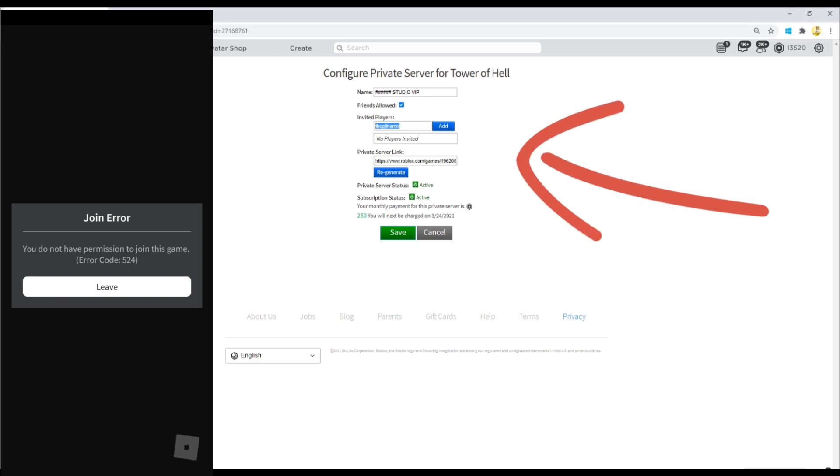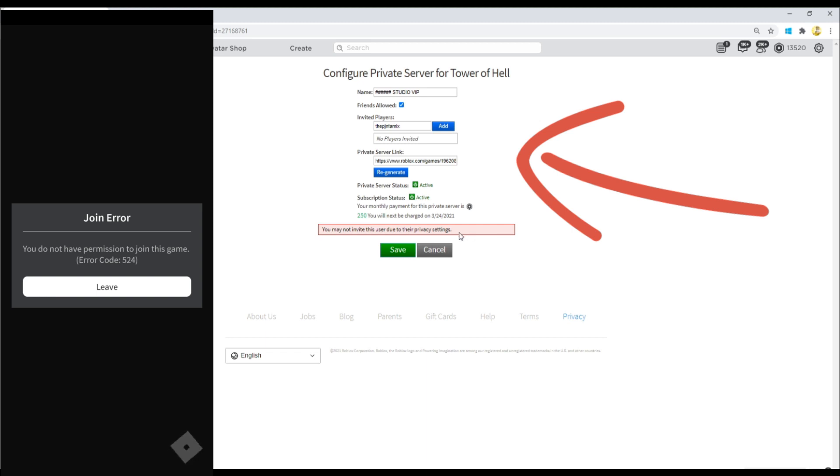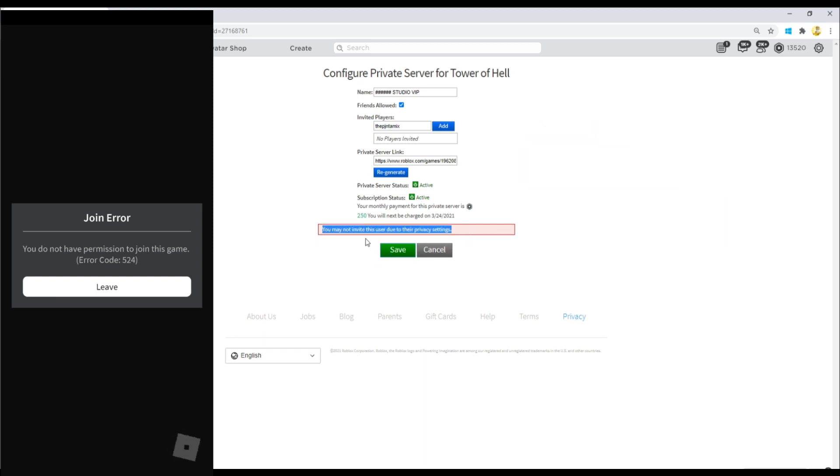I'm gonna try now. So normally you can just add the person on the VIP server, but sometimes it's gonna come out with this: 'You may not invite this user due to the privacy settings.'